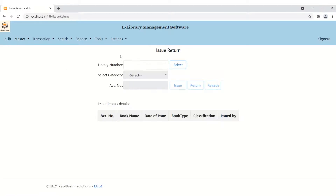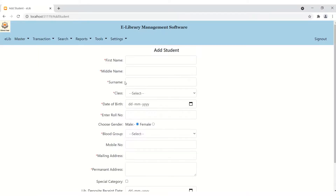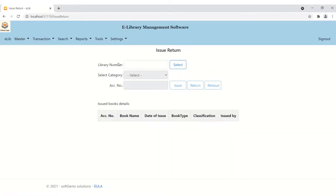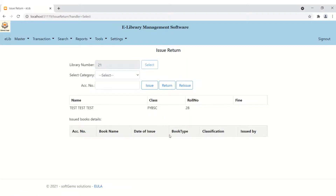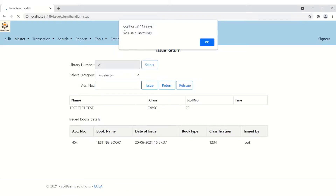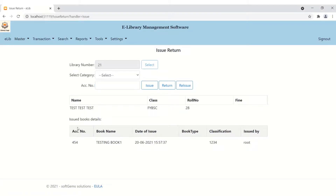Moving to the next functionality — transactions: issue and return. From here you can issue books to any student or return a book from any student. I'll go to Students, search for a student, and get the library number, which is 21. Back in Transaction Issue/Return, I type library number 21 and select it — the student data appears: class F5, roll number 28, with no current fine. I select the category 'Senior', accession number 454, and click Issue. 'Book issued successfully.'